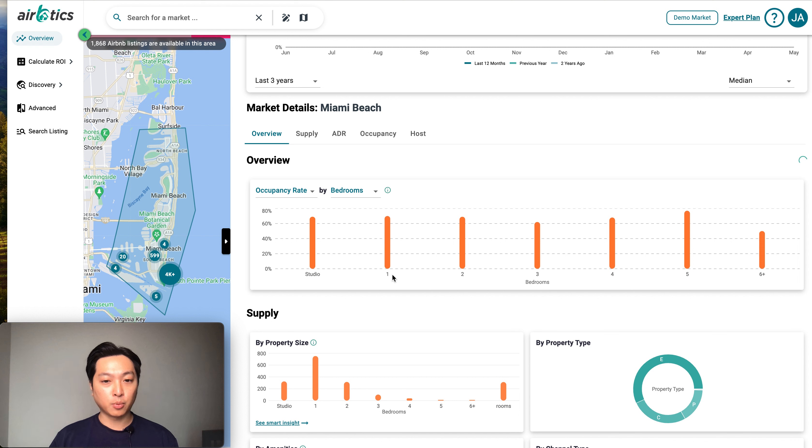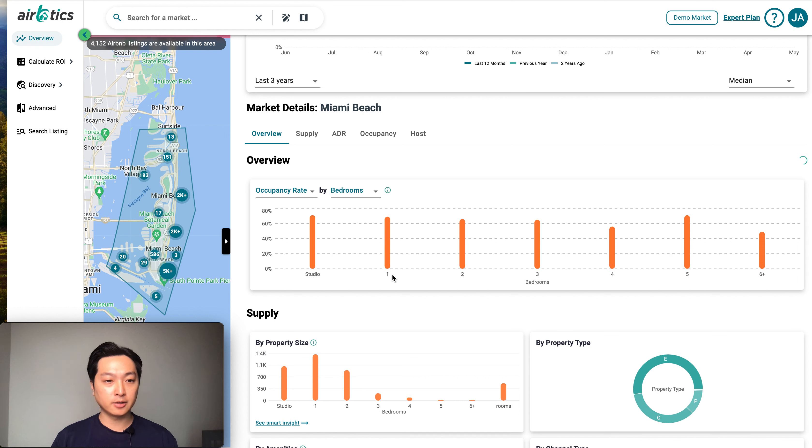What is the ideal number of bedrooms to start an Airbnb in an area? Start with searching for a market.